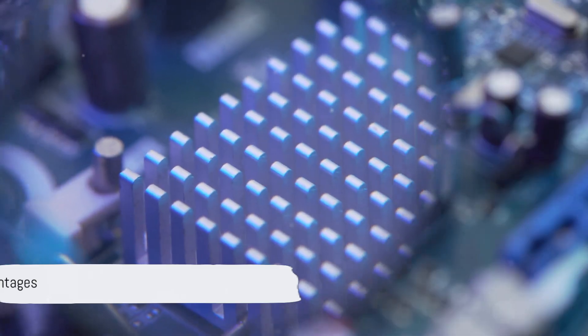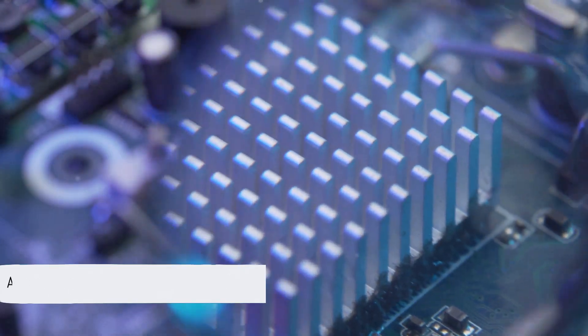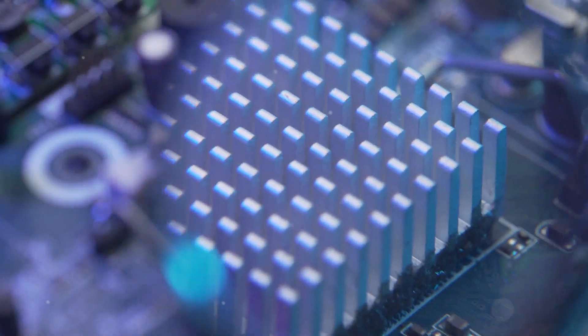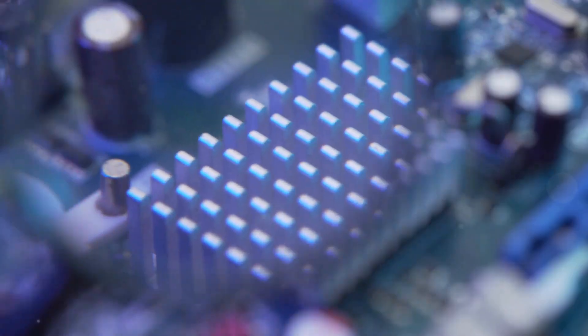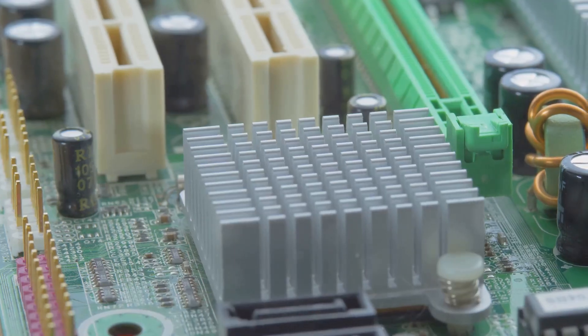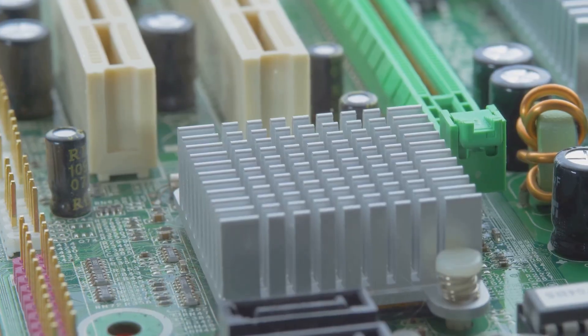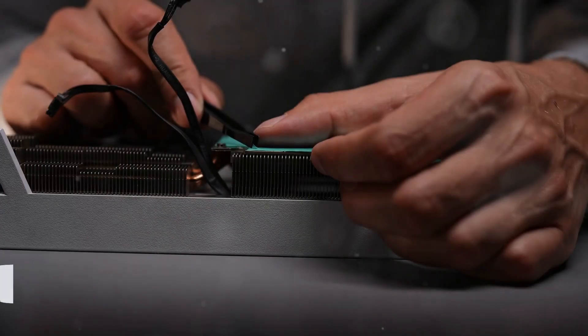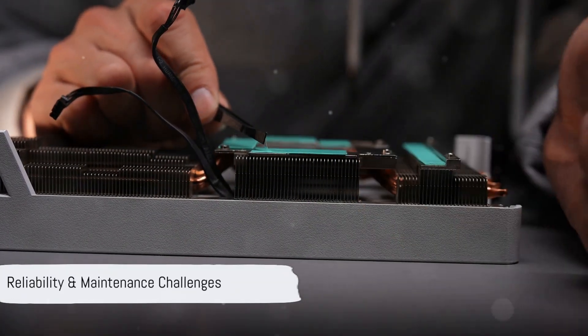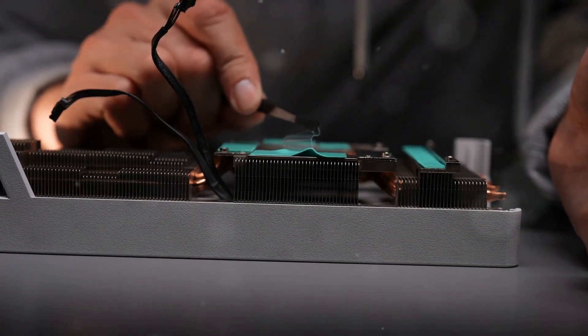Benefits include direct removal of heat at hot spots, smaller more compact cooling systems compared to bulky heat sinks, potential reduction in overall energy use for cooling, improved chip performance, and longer hardware lifespan.